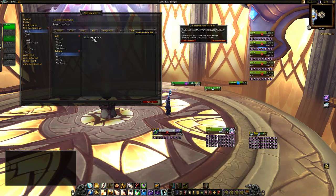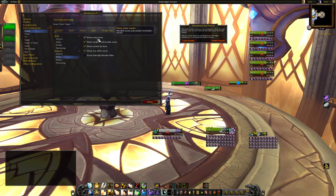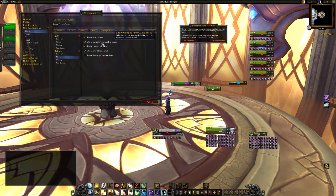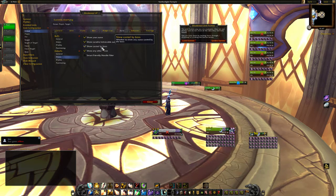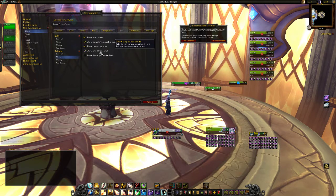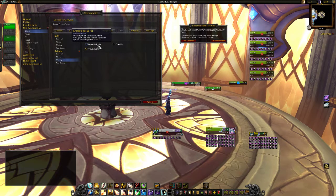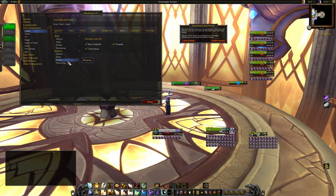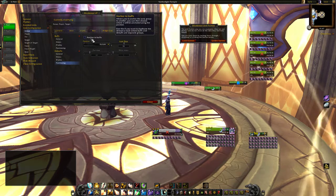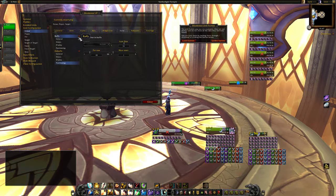Debuffs — enable. My auras, curable or removable auras, dispellable for example, something cast by boss — yes. Any other — like food buffs and stuff like that, those are good. Boss debuffs, positioning, anchor to buffs. This is what they look like and the size of them is actually pretty good also.